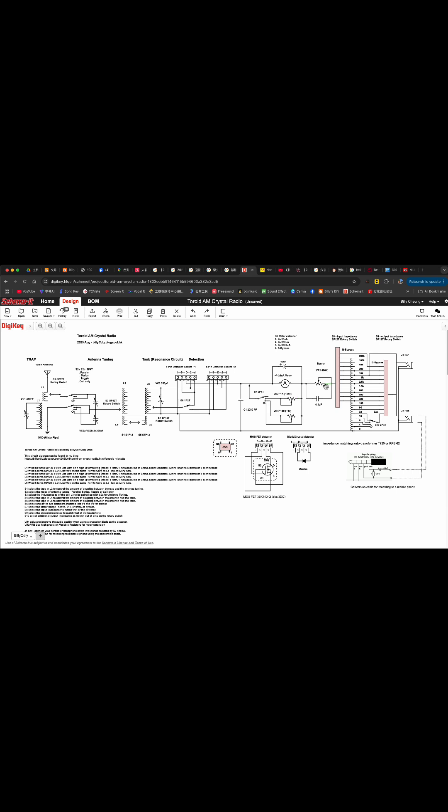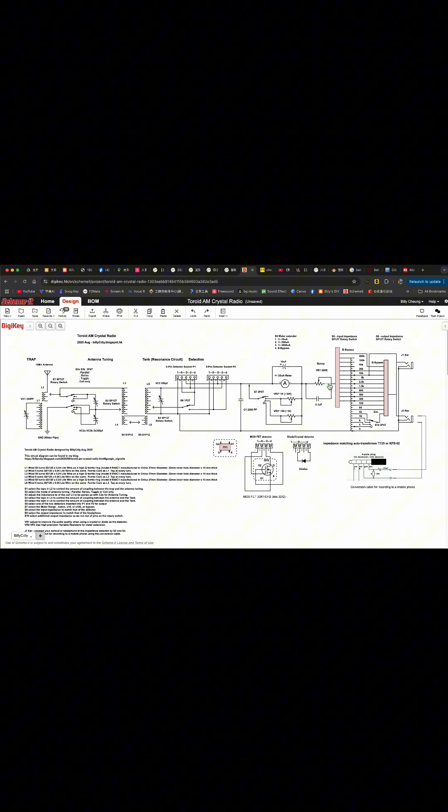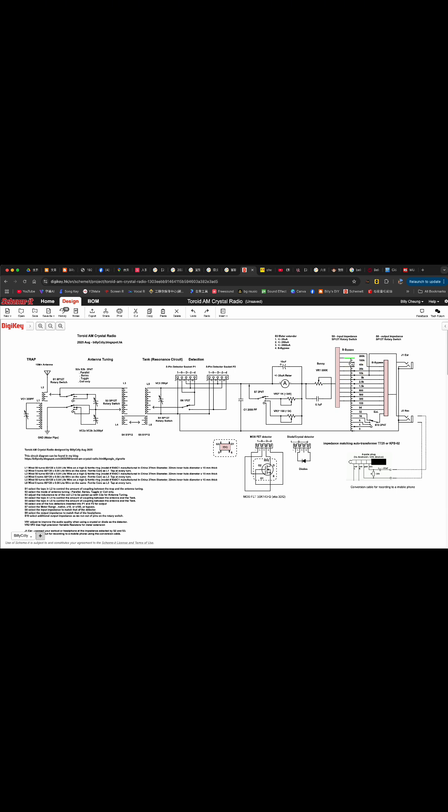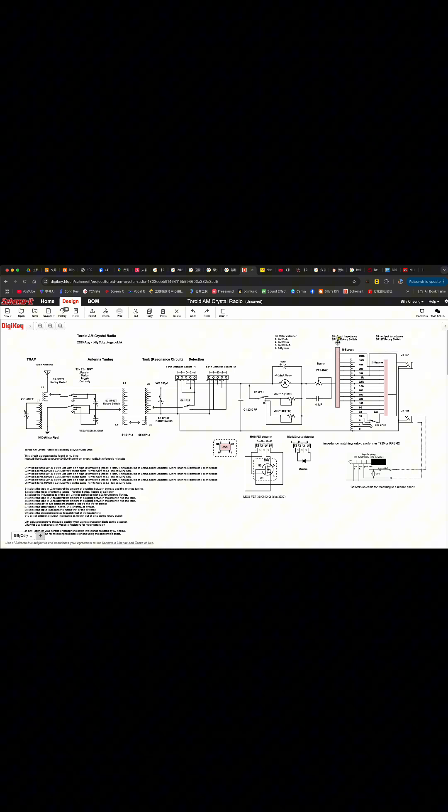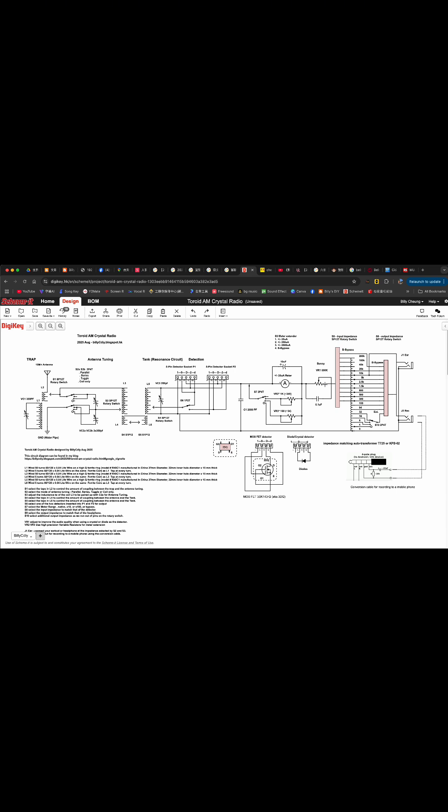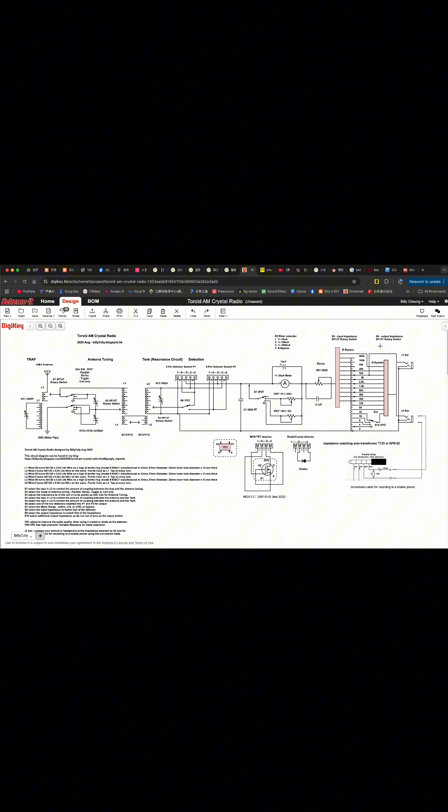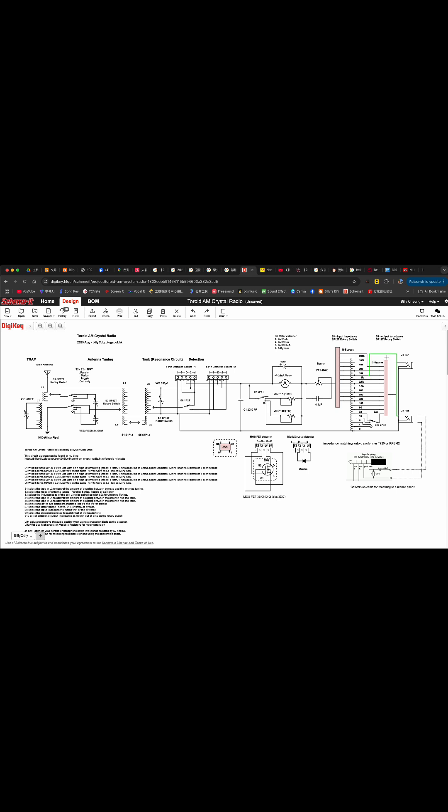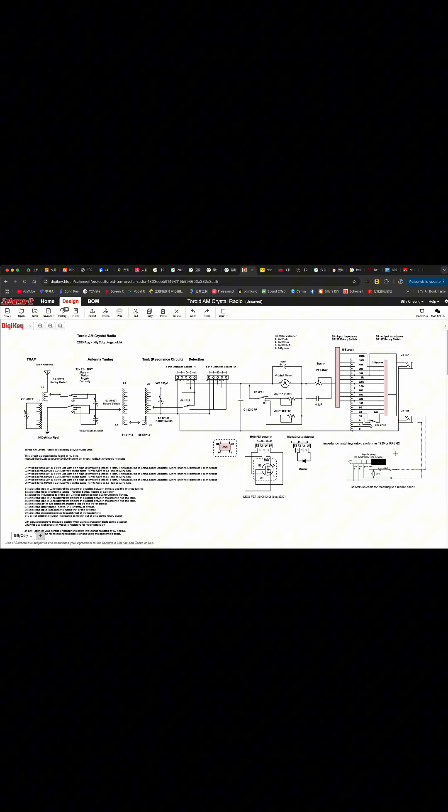But for MOSFET, it won't have any effect. Then you have the impedance matching. Rotary switch S8 will match the impedance from the detector. Switch S9, another rotary switch, will match the headphone or the earbud.